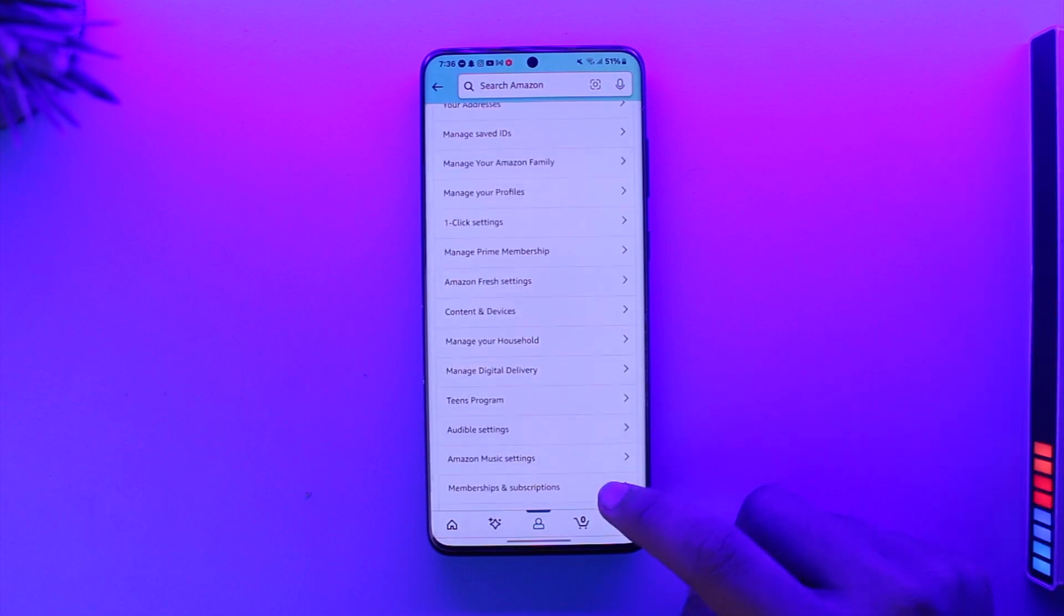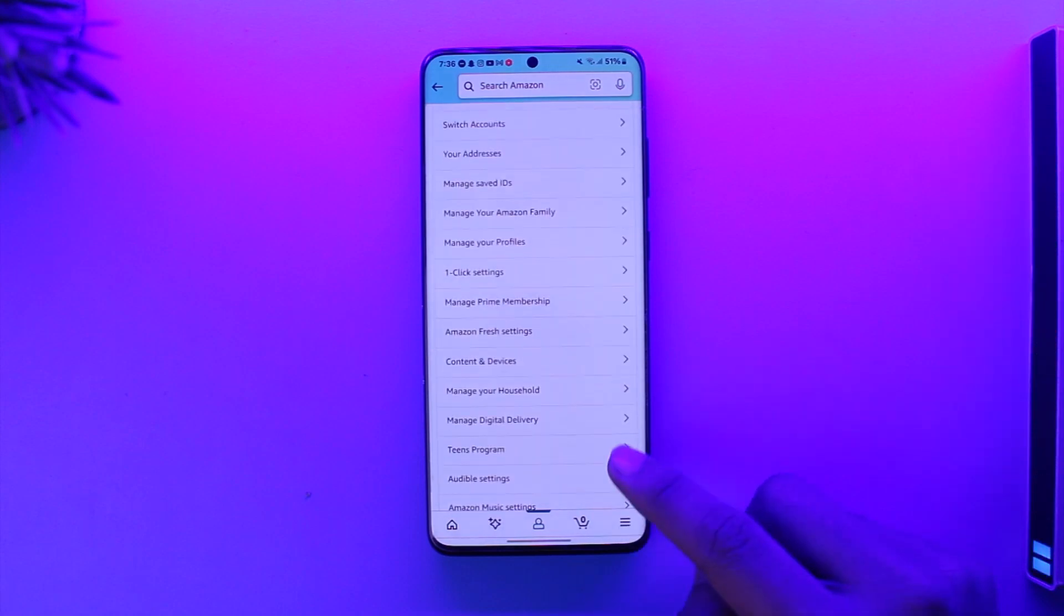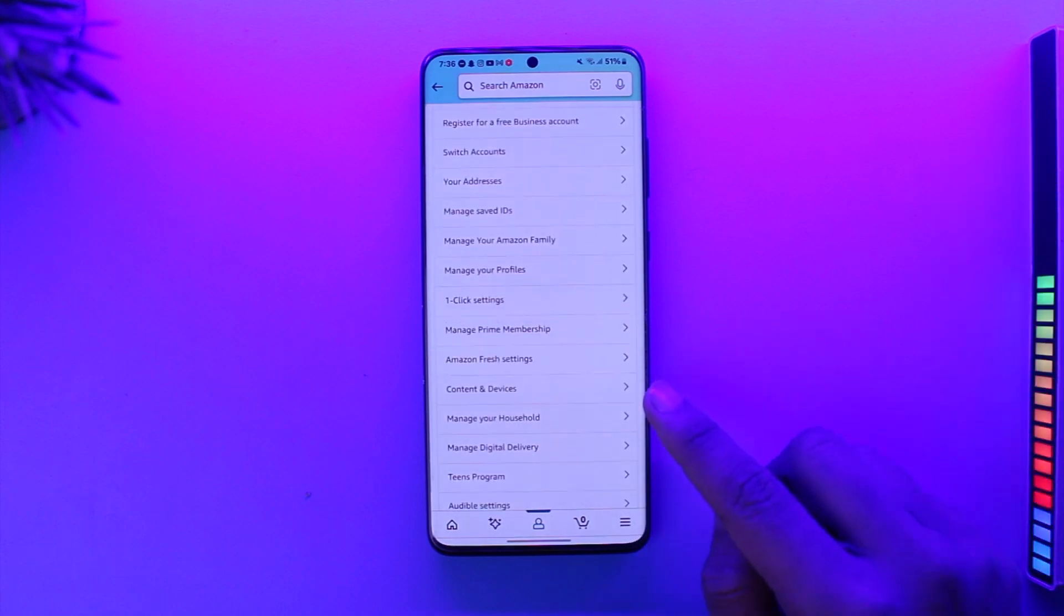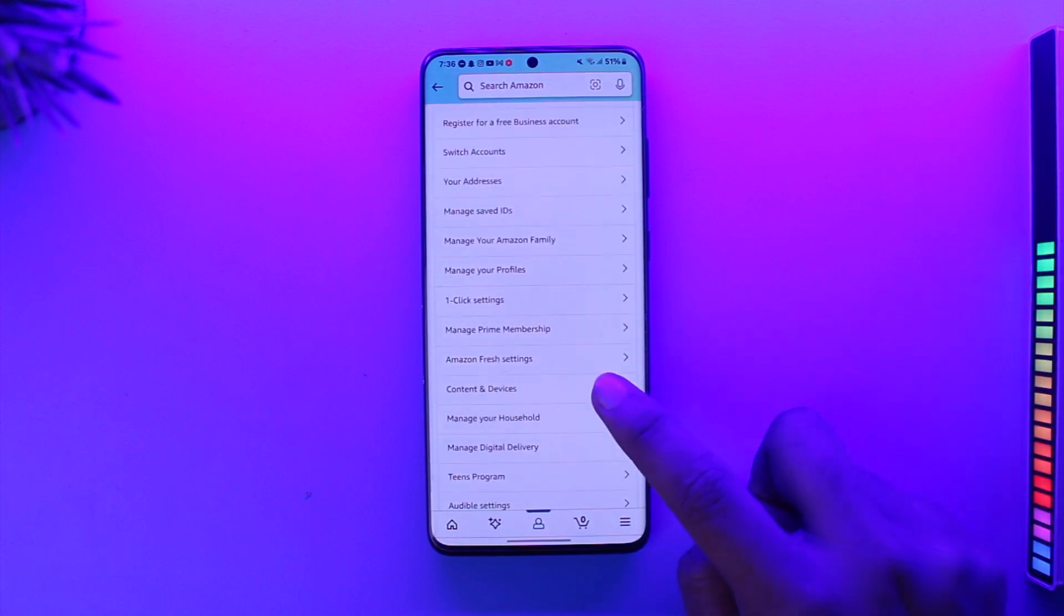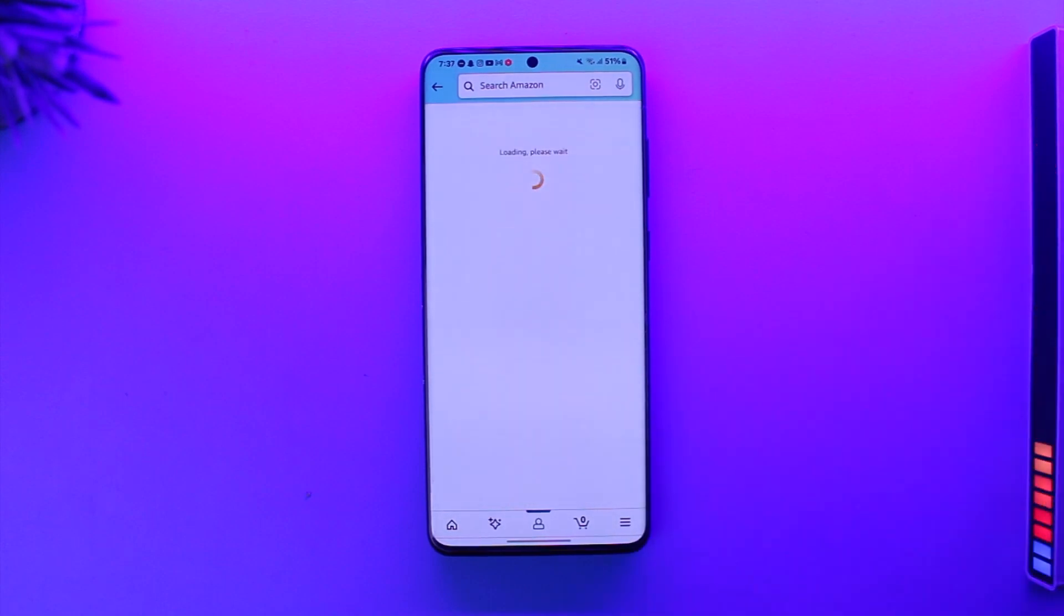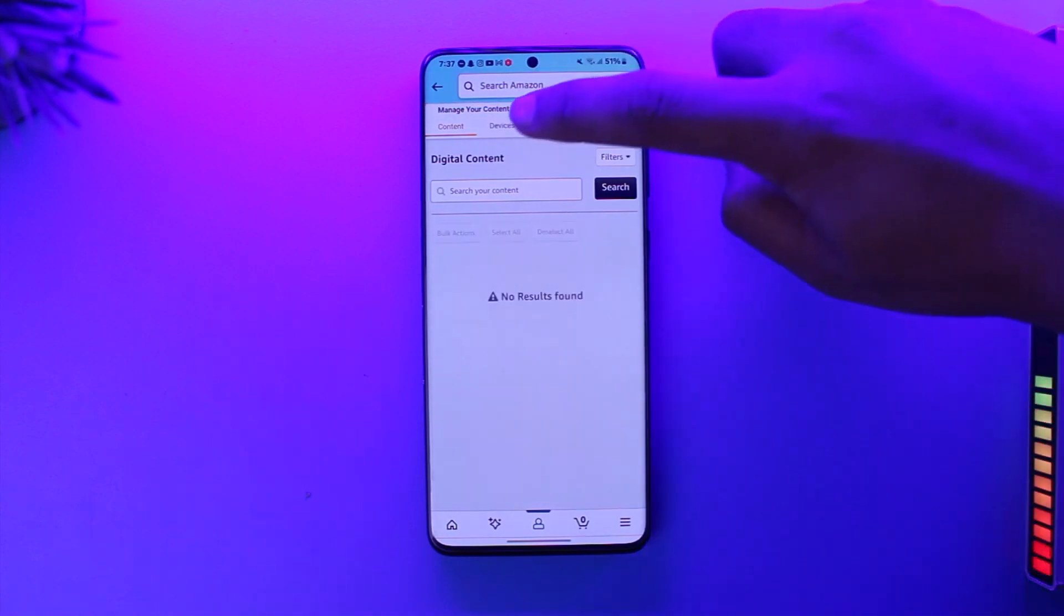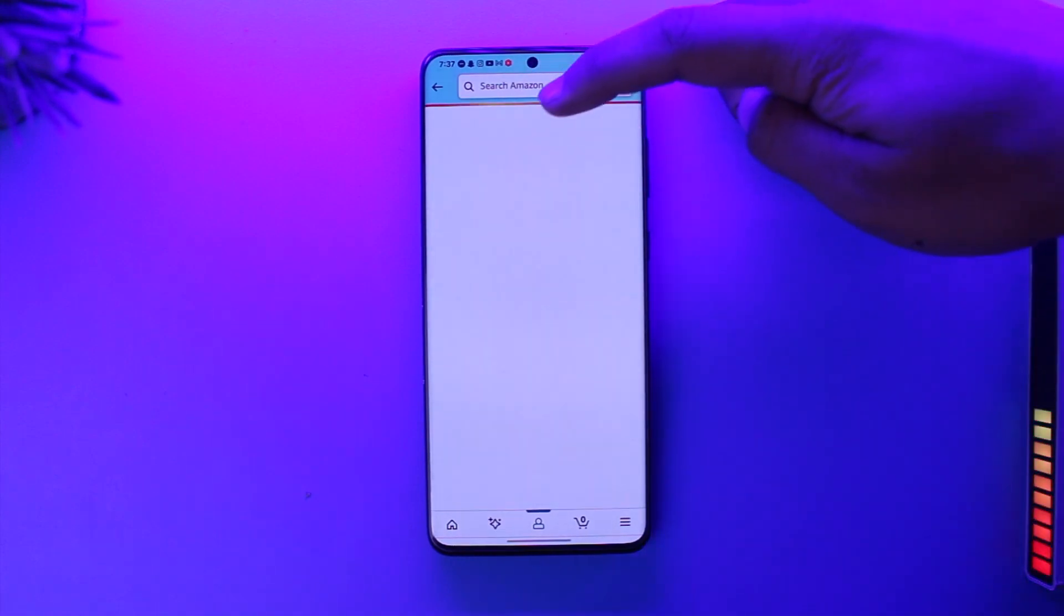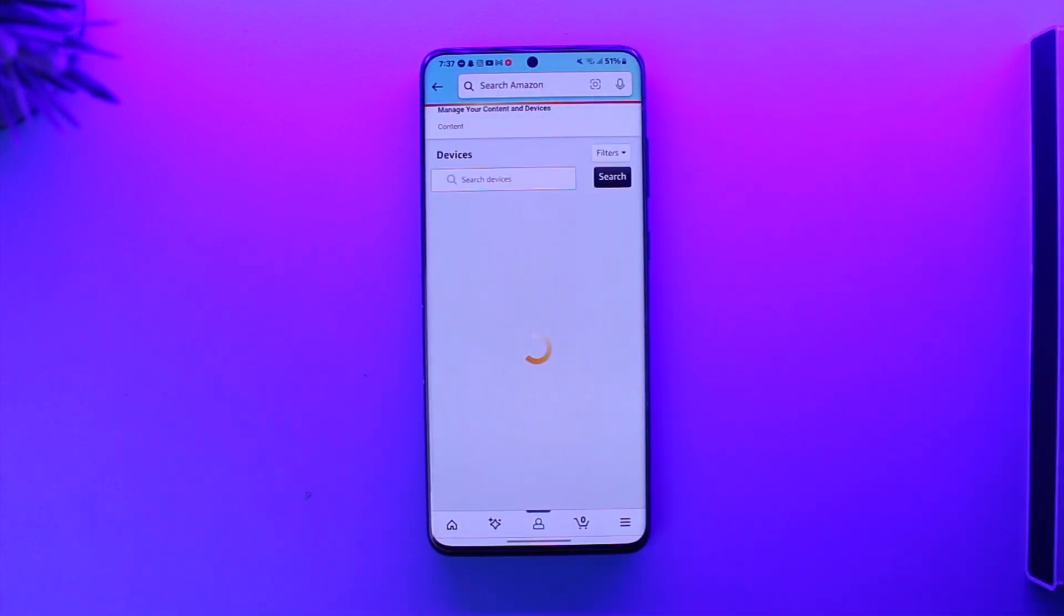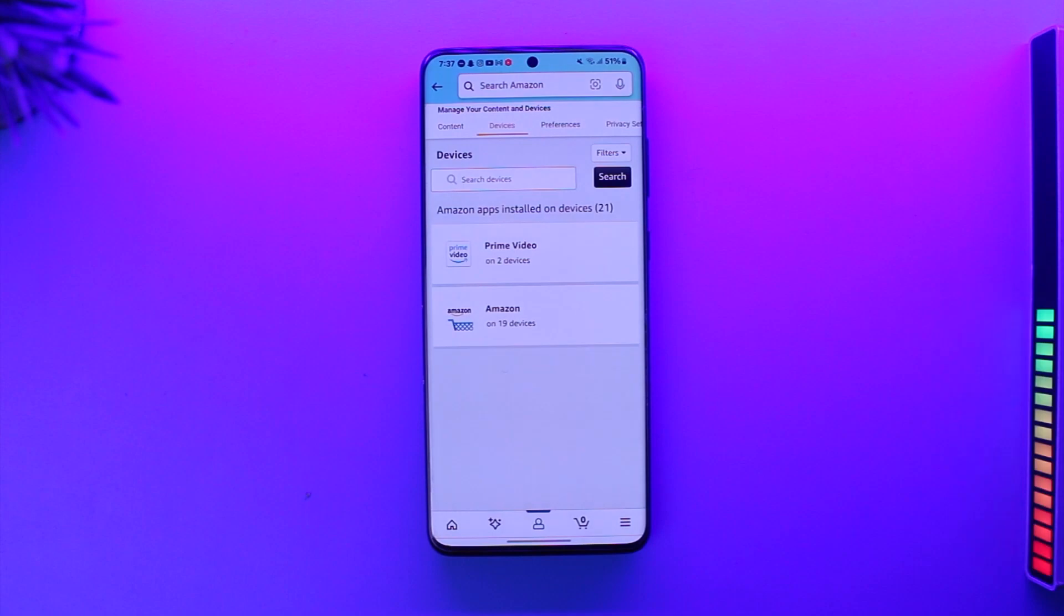One option you'll find here is known as 'Content and Devices.' Tap on Content and Devices option, and as you do that, you should be taken to this page where you'll be able to see all your devices by simply going to this little Devices option.